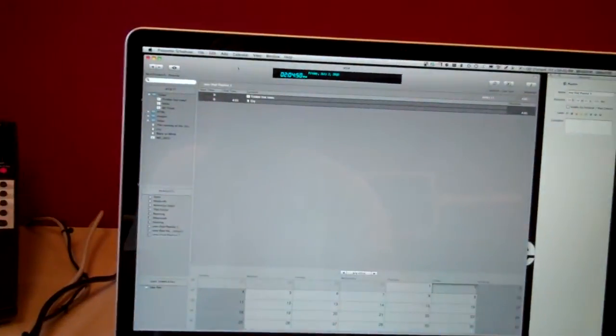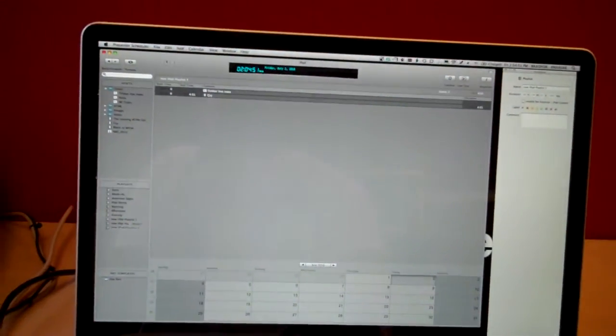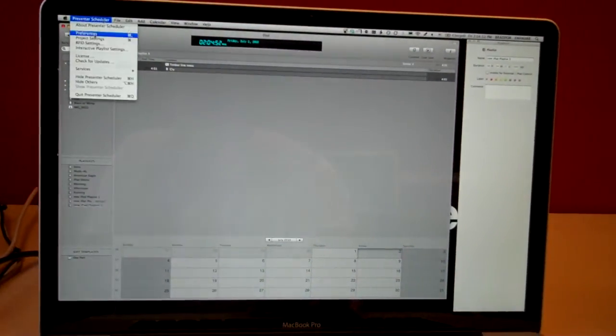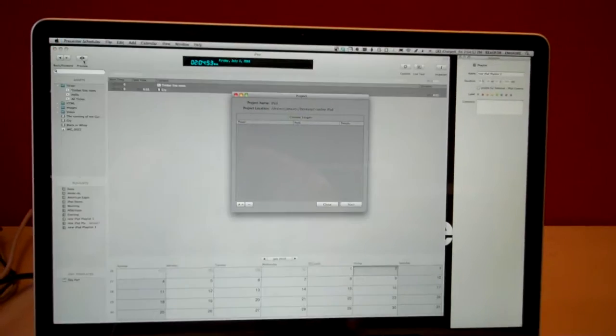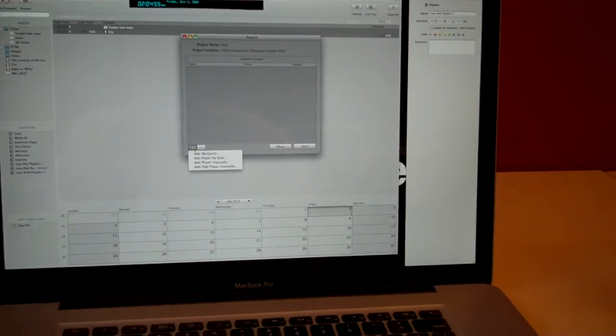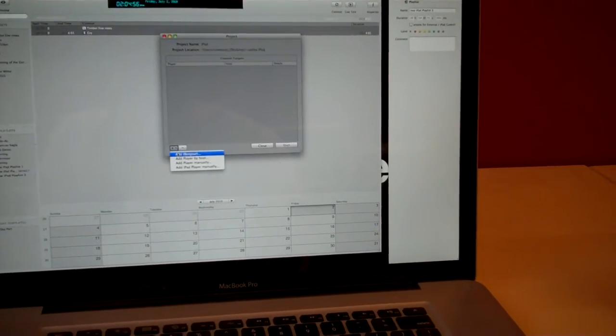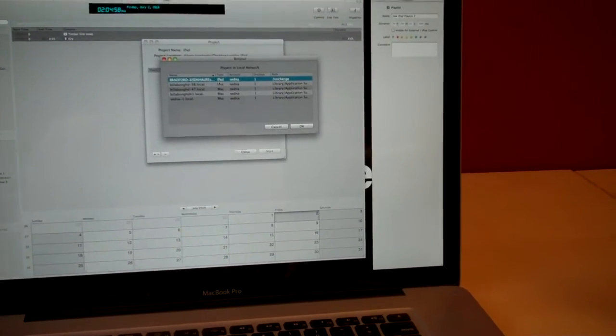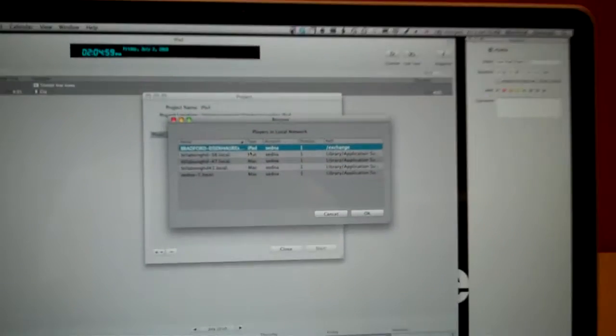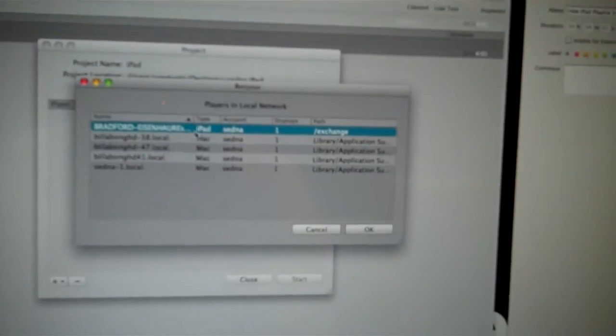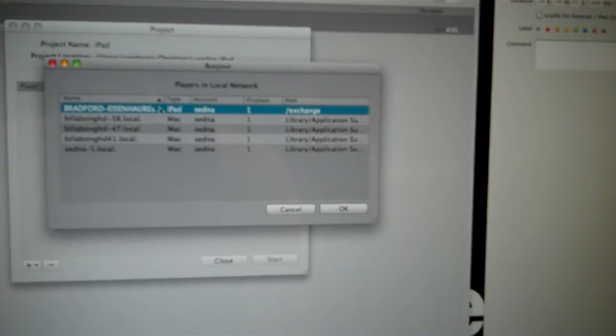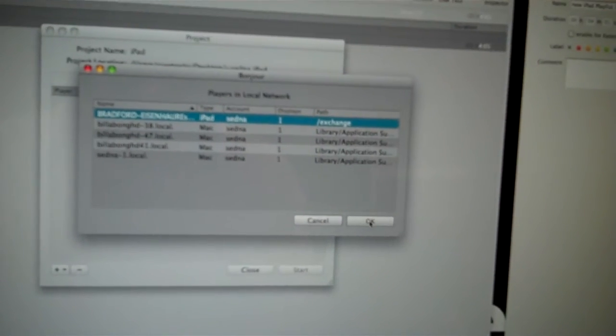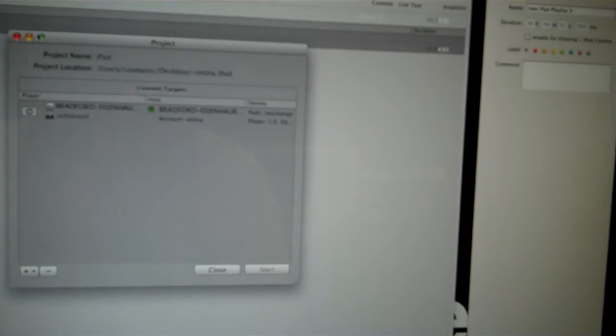Now, I go over to my scheduler, and I can add this player right in just by going to my project settings. And looking out over Bonjour on my local area network, I can see all my different Macs and stuff. And there's my iPad. So I'm going to connect that in. It verifies username and password, and we're good to go.